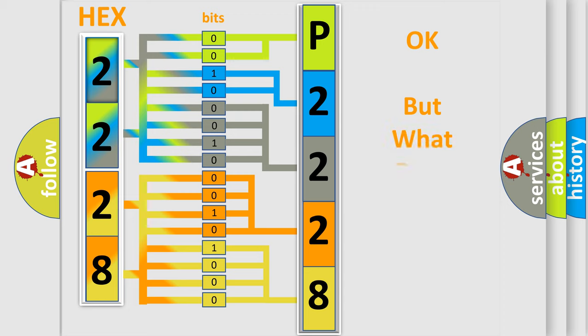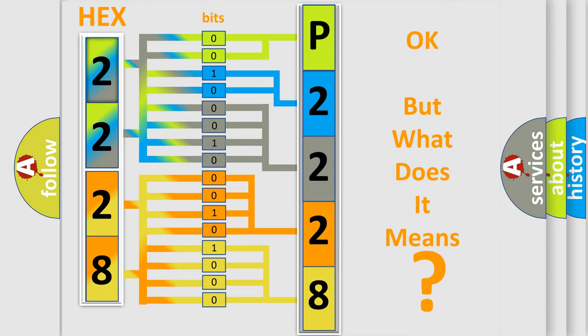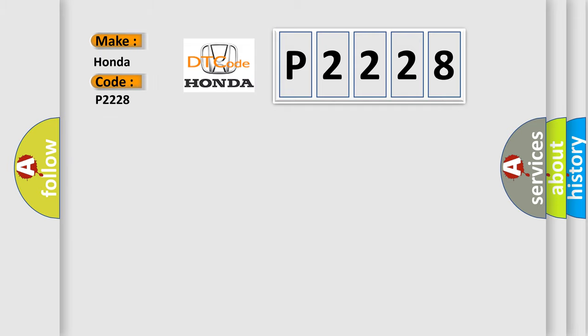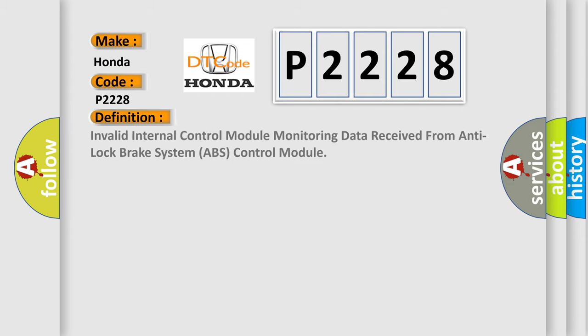The number itself does not make sense to us if we cannot assign information about it to what it actually expresses. So, what does the diagnostic trouble code P2228 interpret specifically for Honda car manufacturers? The basic definition is invalid internal control module monitoring data received from anti-lock brake system ABS control module.